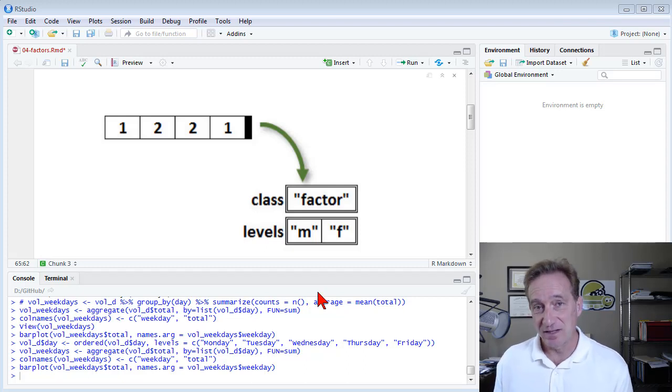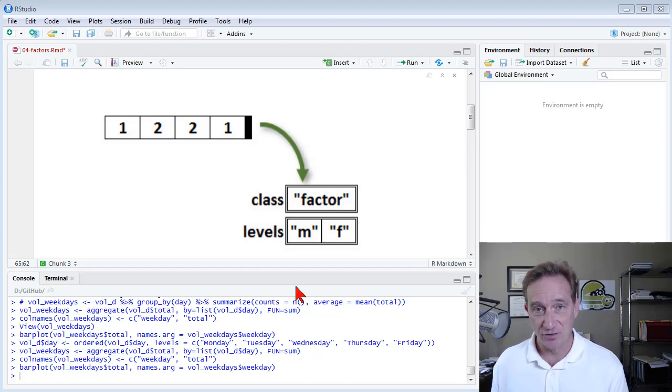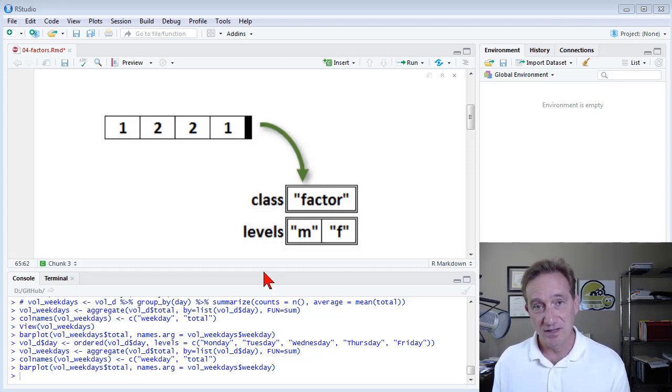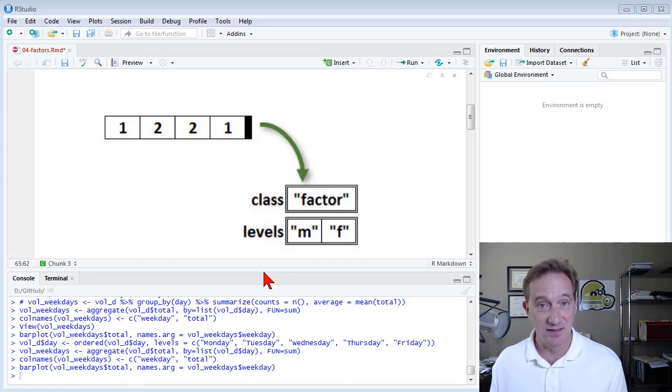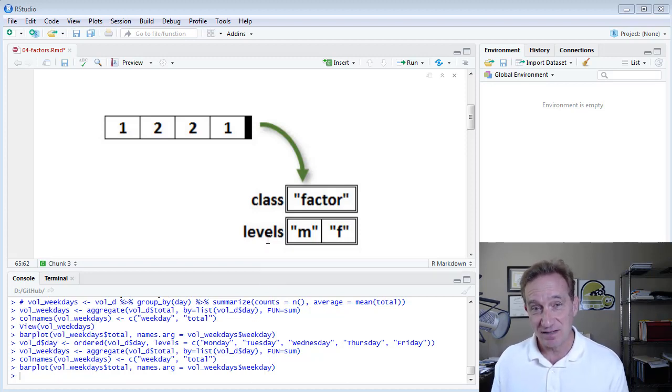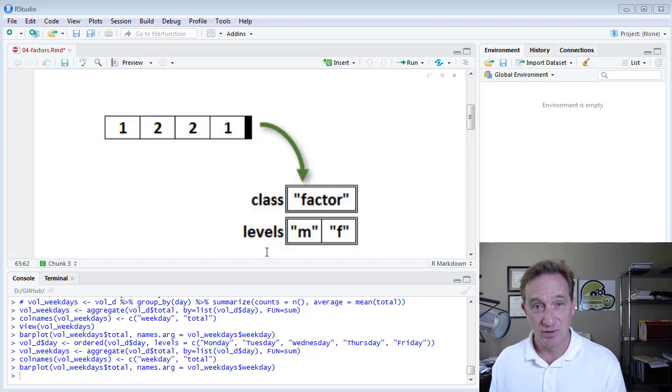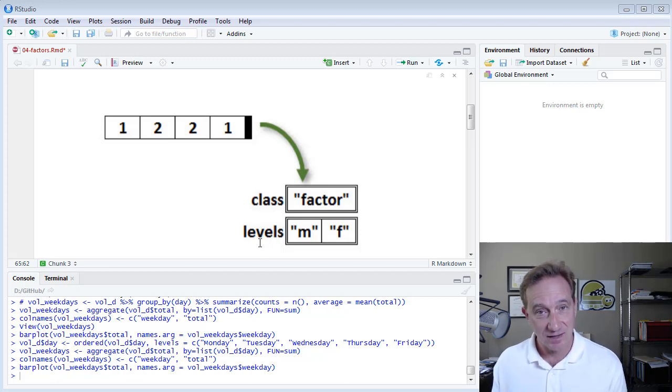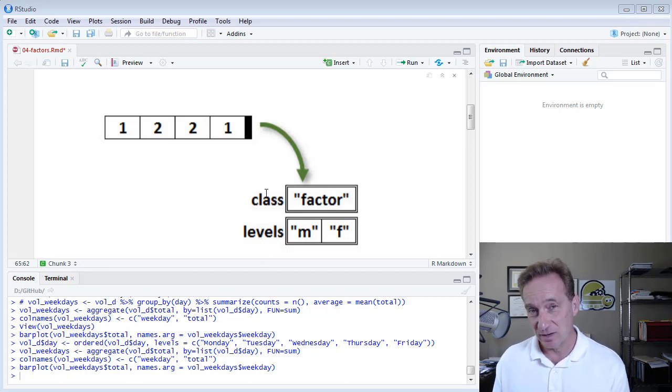Factors are an extremely common data structure in R because they hold categorical data. That is, factors are vectors that store predefined values or categories. This video has three parts.